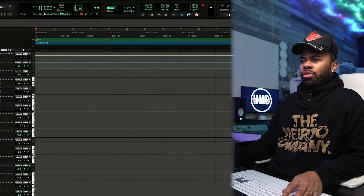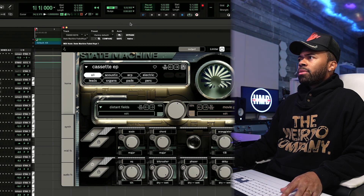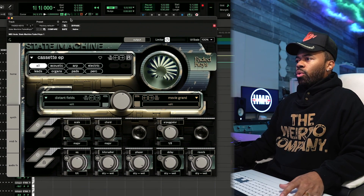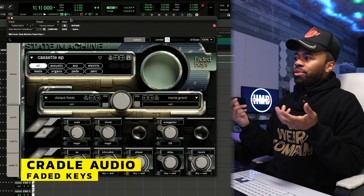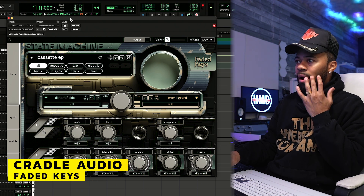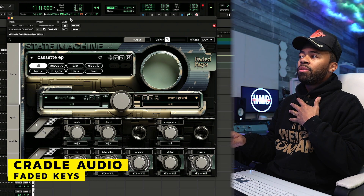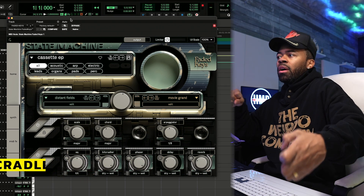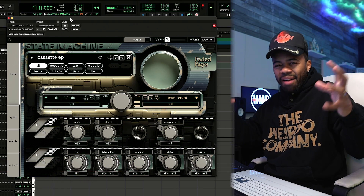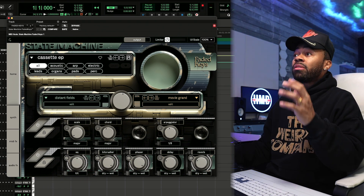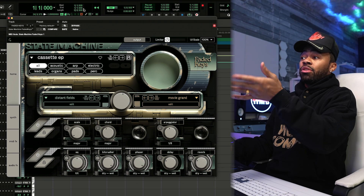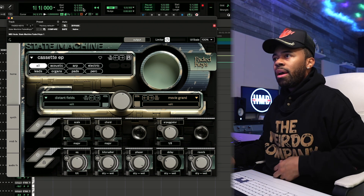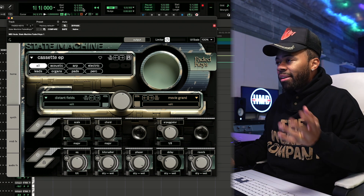So I already loaded all three of them up. I'm gonna go with Faded Keys. And this is cool — I like their GUI. I've always liked their GUIs for the most part. It's not so daunting for people that are not too savvy with synthesis and things of that nature, but still it's super easy to understand. I see scale, chord, arpeggiator — all the things that I would go for. Anyway, let's just make a beat.